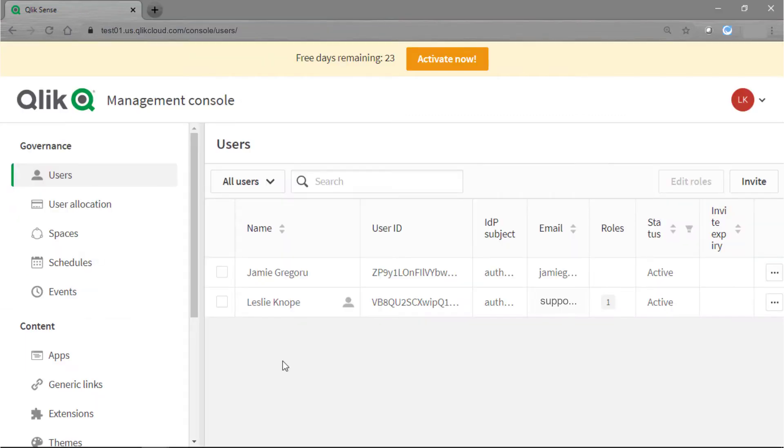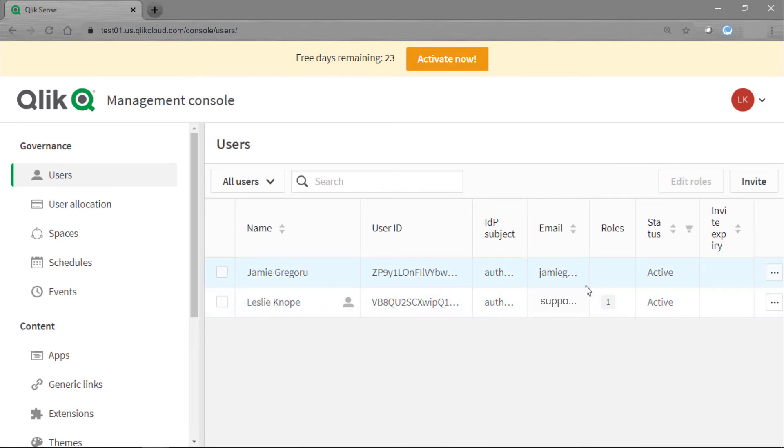Once the user has accepted the invitation, if we go check our list of users, the name that they signed up with will come through and you can see that the invitation expiry date has been removed and our status is set to active.